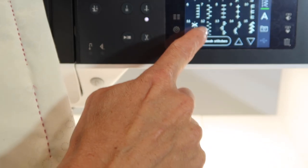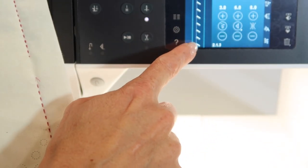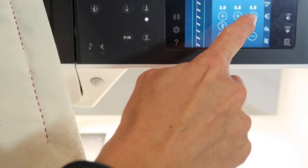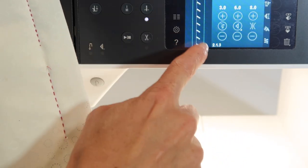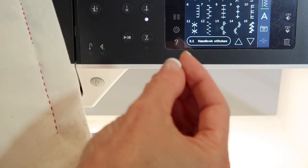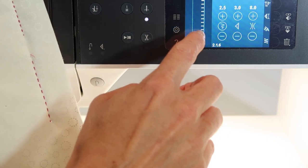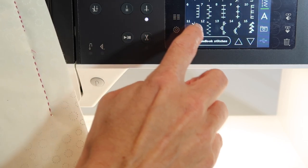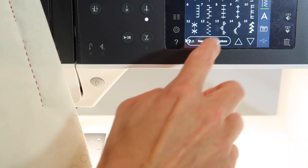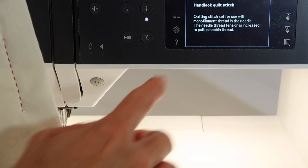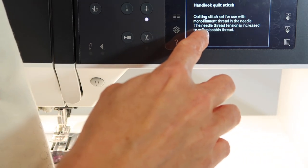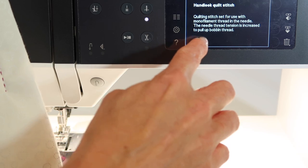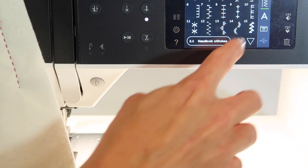As you go through the rest of these stitches, you are going to notice the tension much, much higher. As it stitches, it will have these hand stitched looks. If you're unsure, just go ahead, ask the machine. Hand look quilt stitch: use monofilament thread in the needle. The needle thread tension is increased to pull up the bobbin thread.